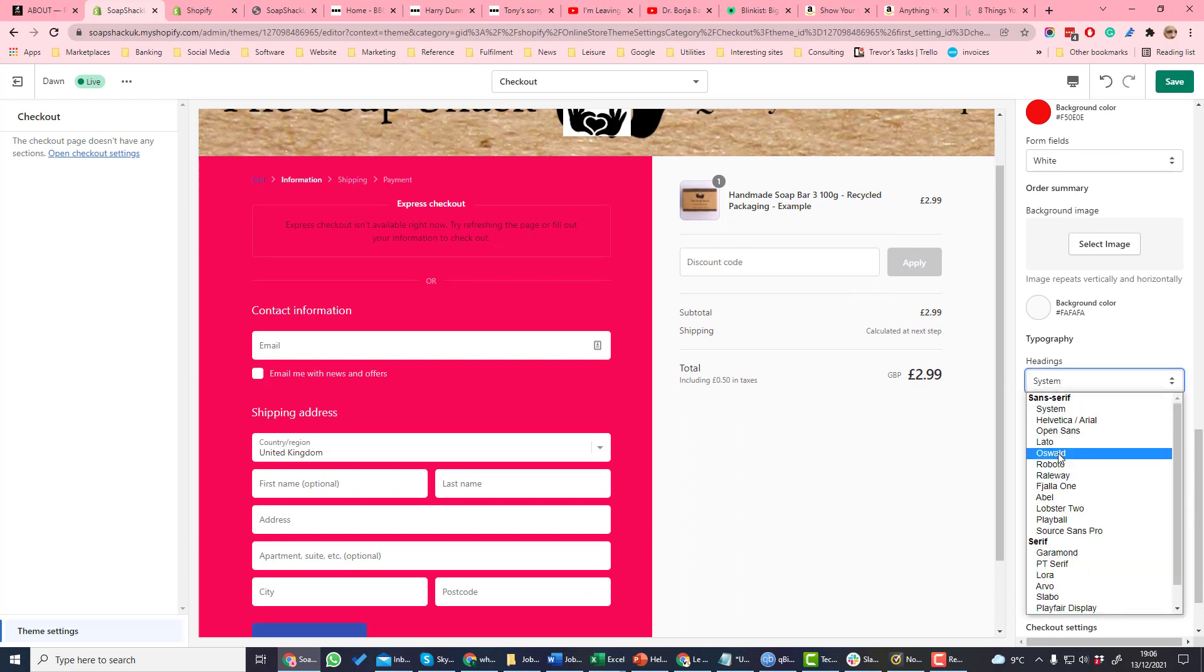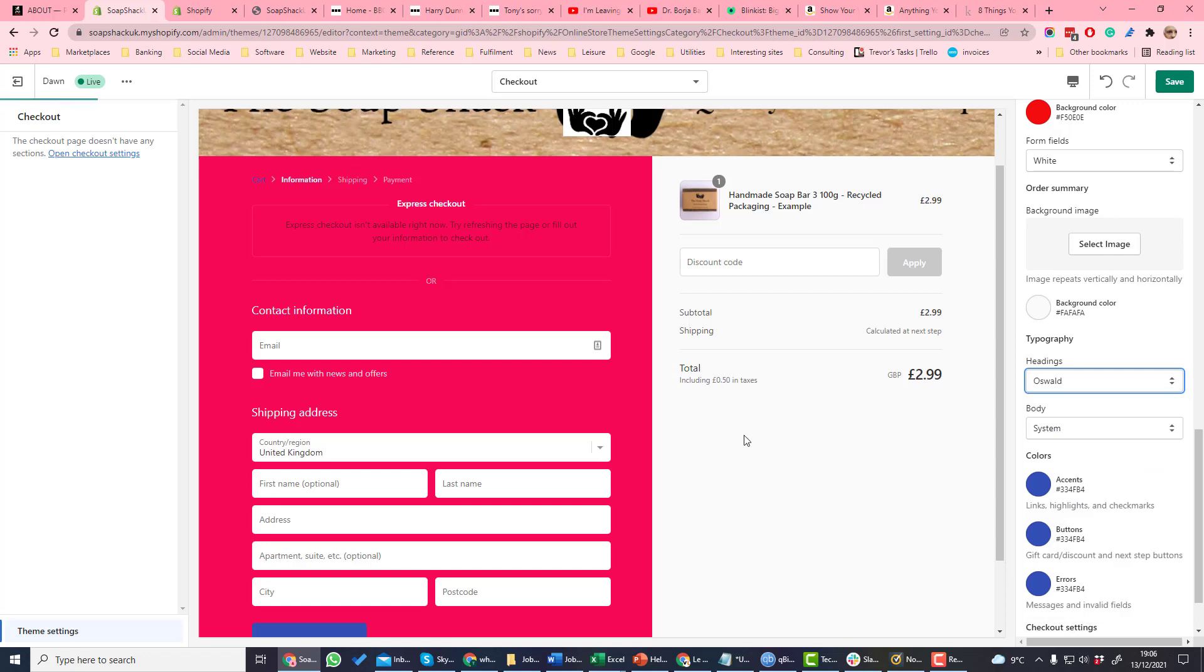So let's change the heading to that font. You can see it's changed the font there.